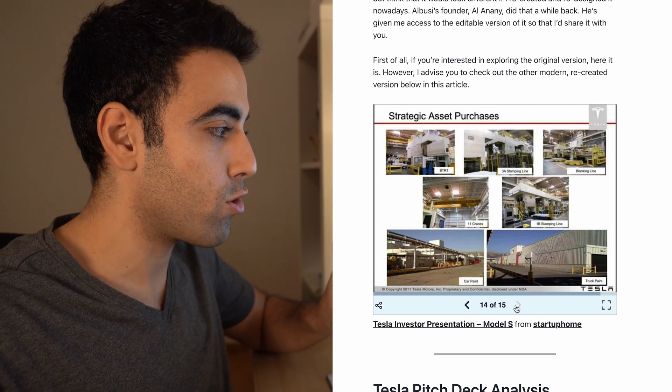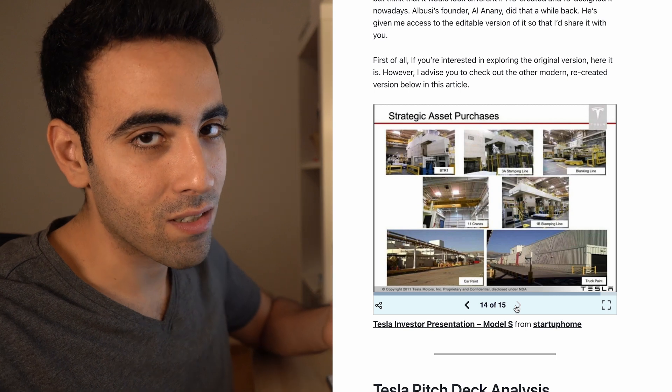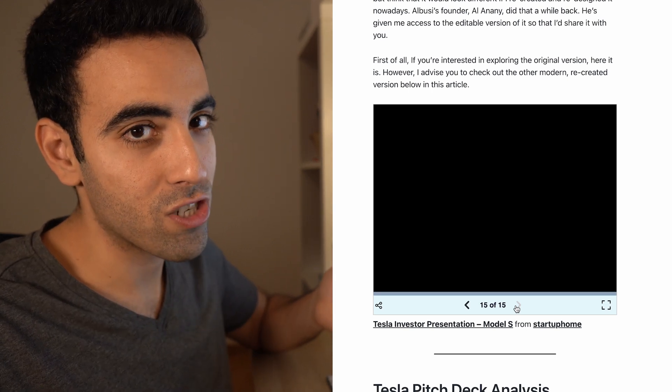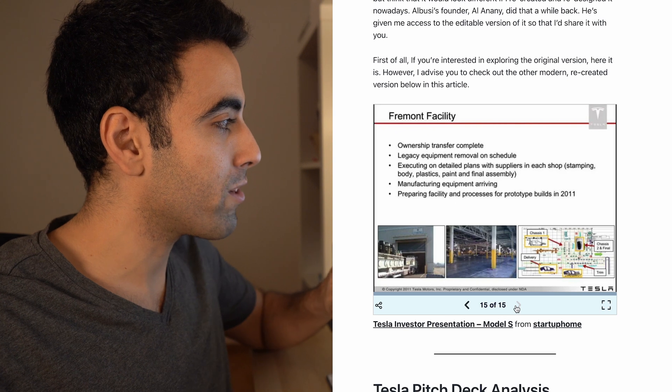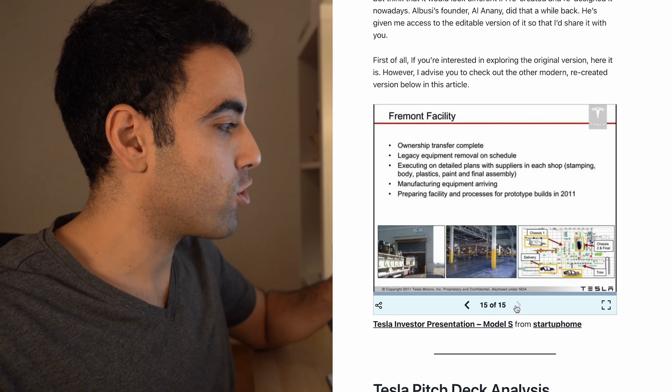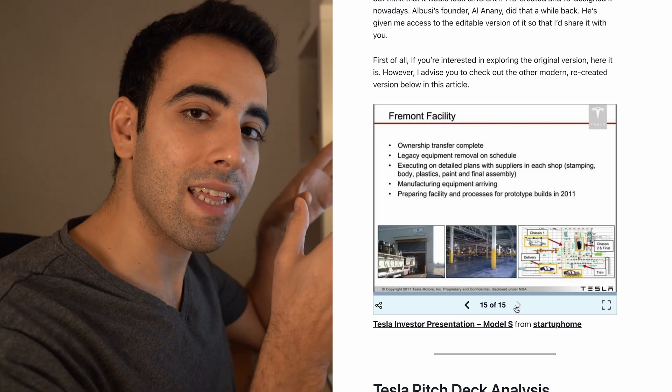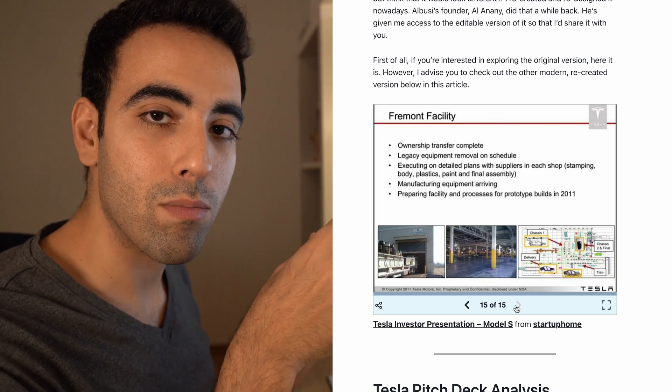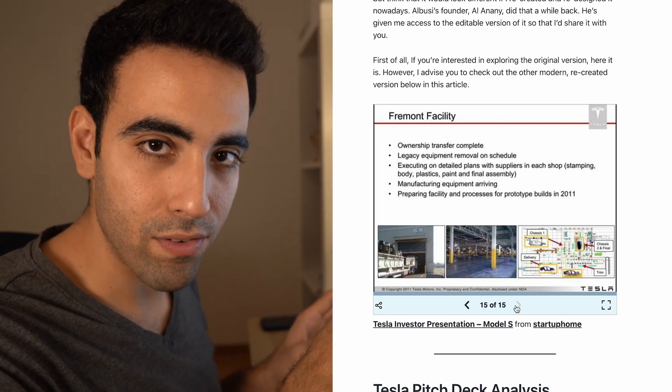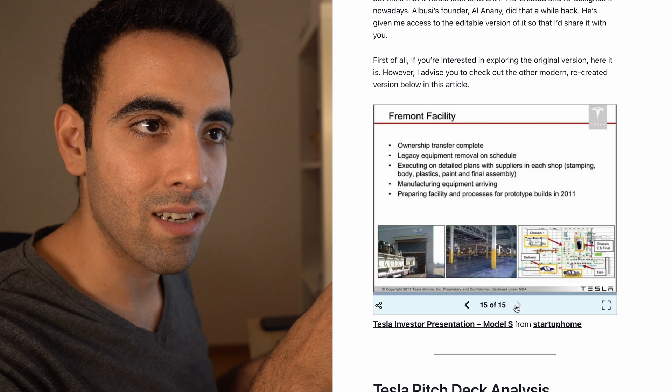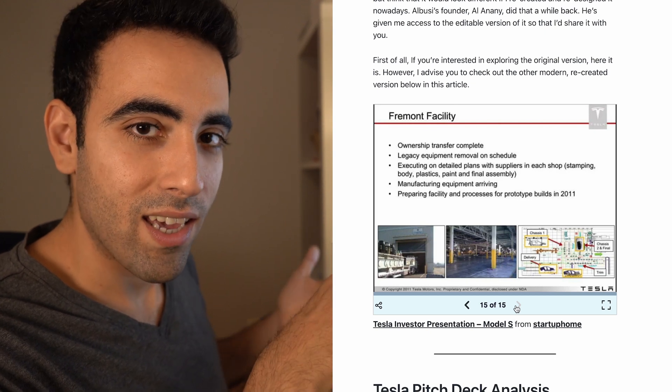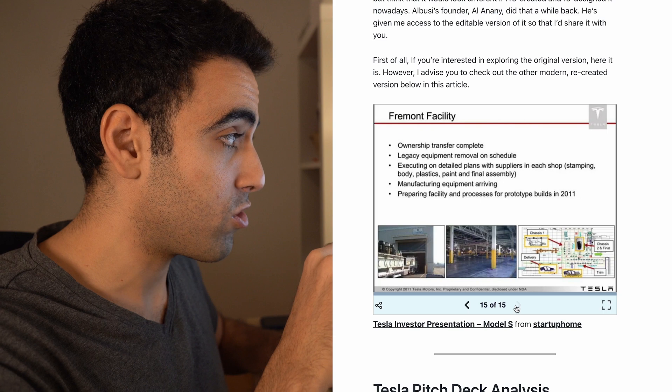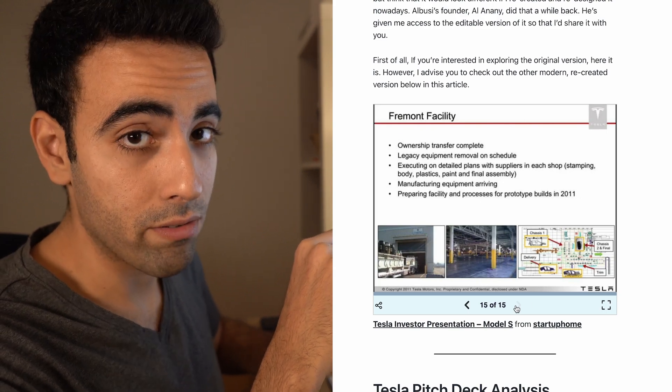They're saying the assets that they purchased. They're not just wasting their money on sort of luxurious launches or something. They're showing their purchases and they're just saying a lot about their facility, and that's how they want to end the deck. They want to end the deck by saying, you know what, your investment is safe. You're not investing in something that is not tangible, and that's how they ended the pitch deck of Tesla in 2012.